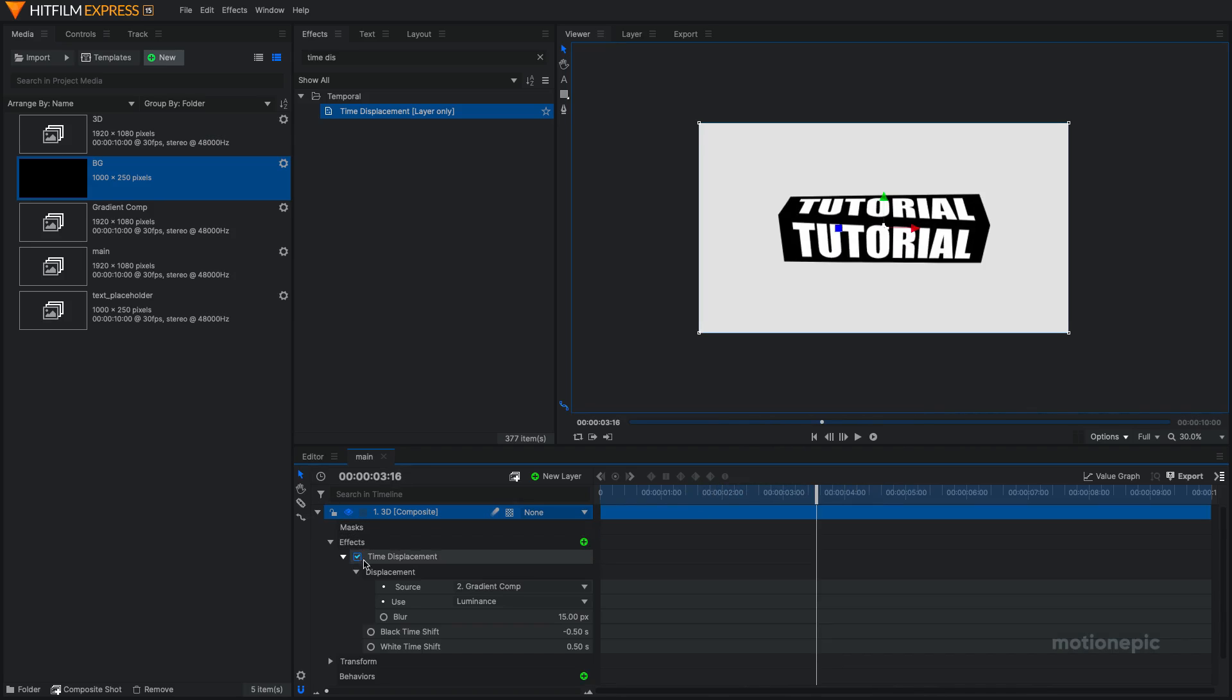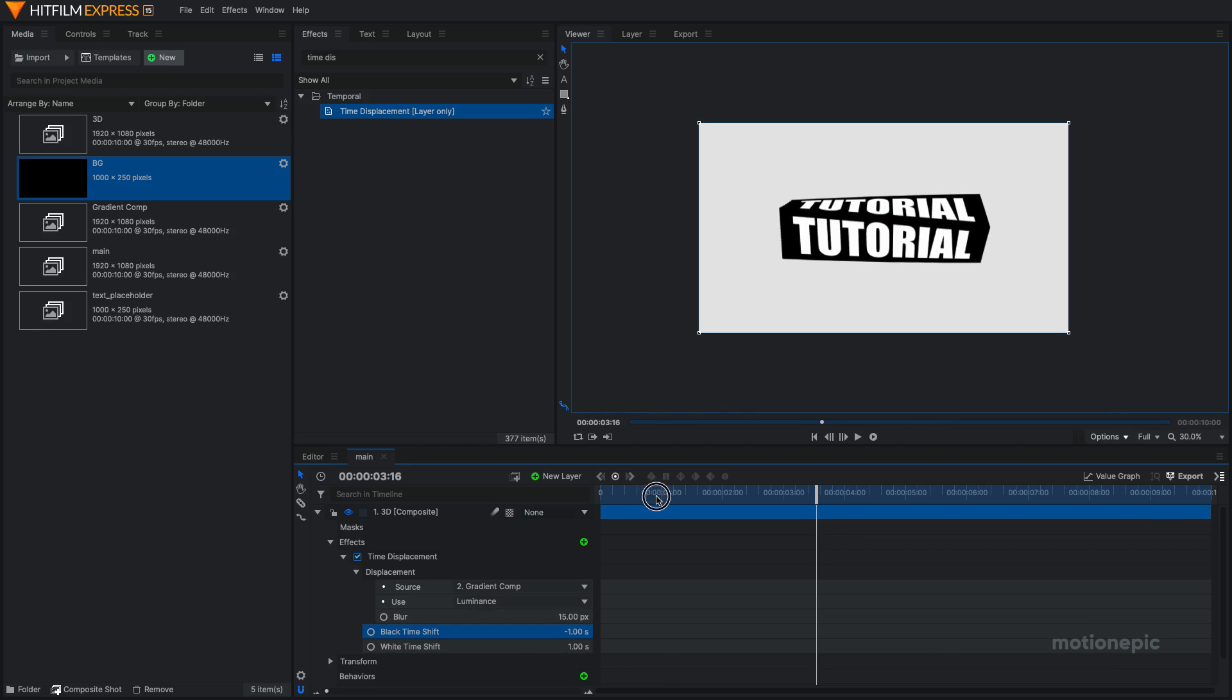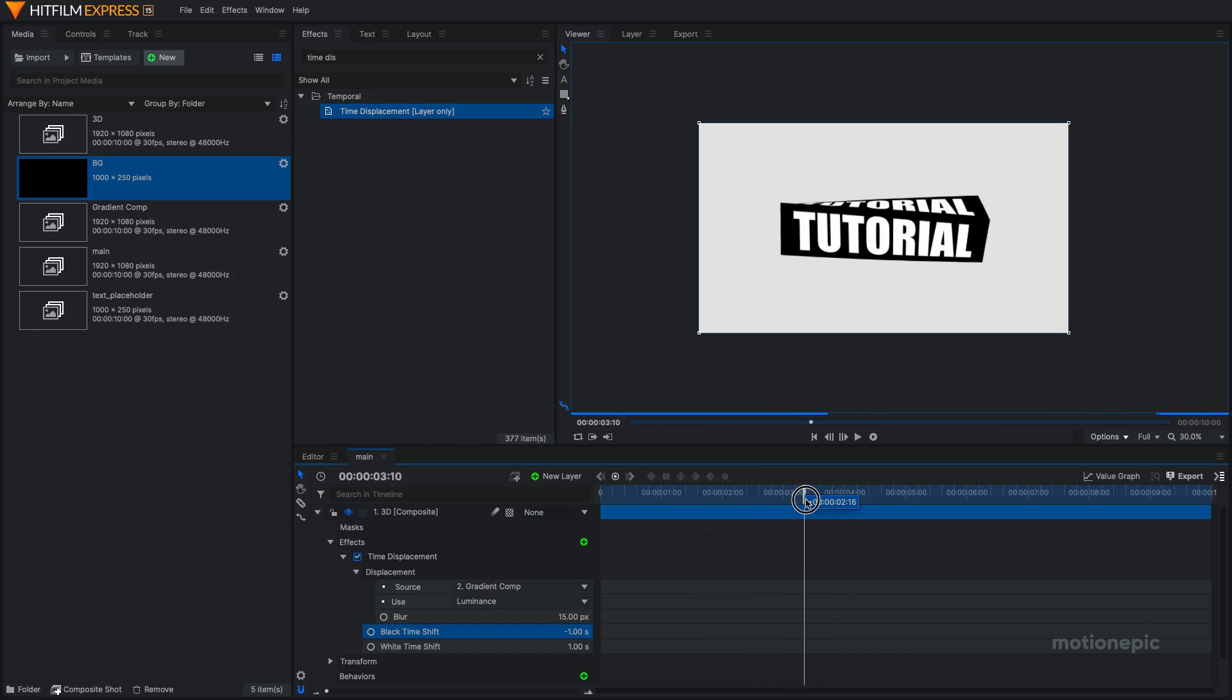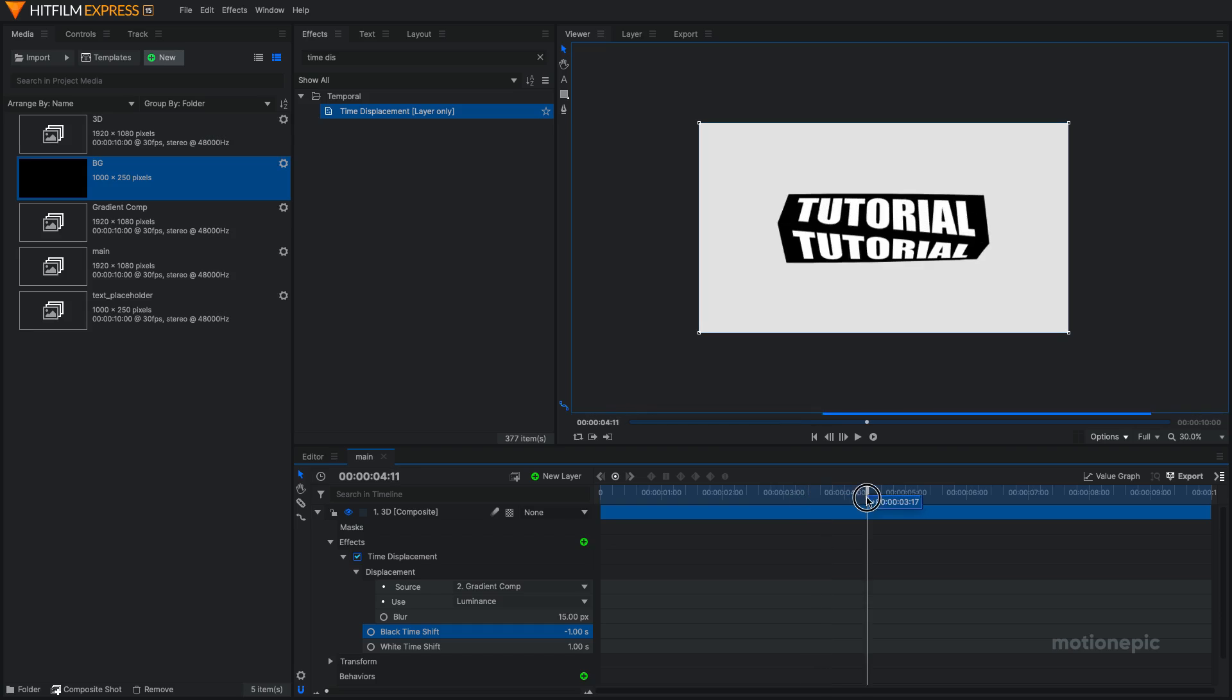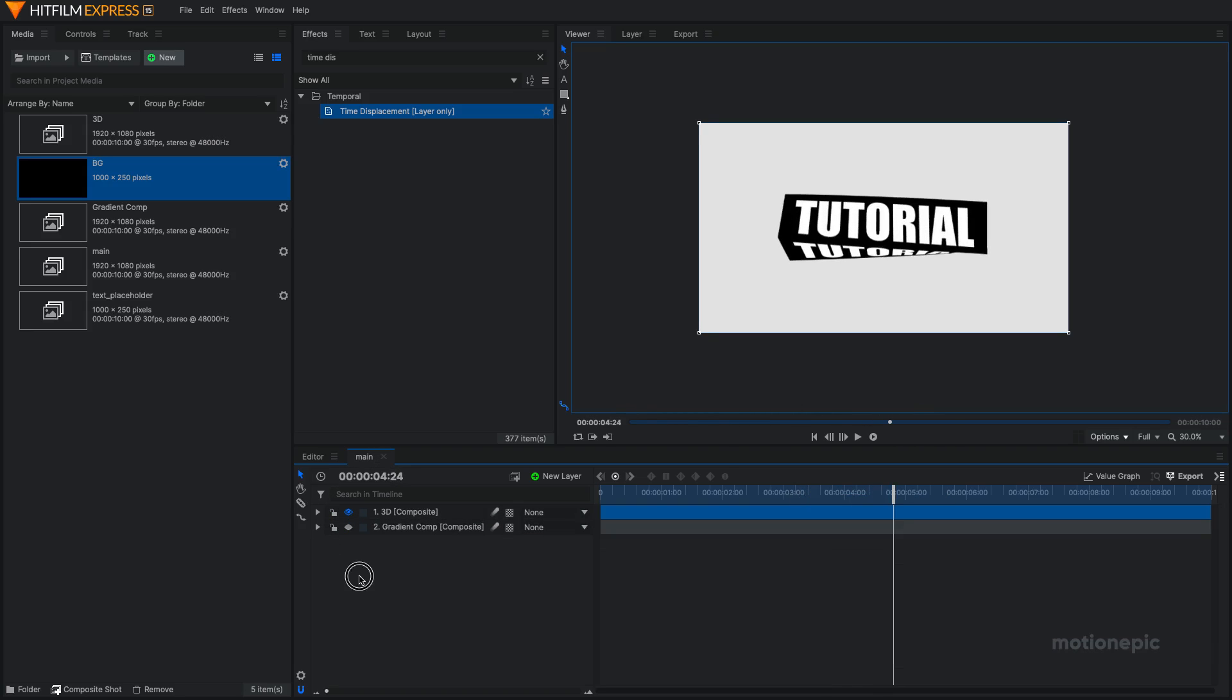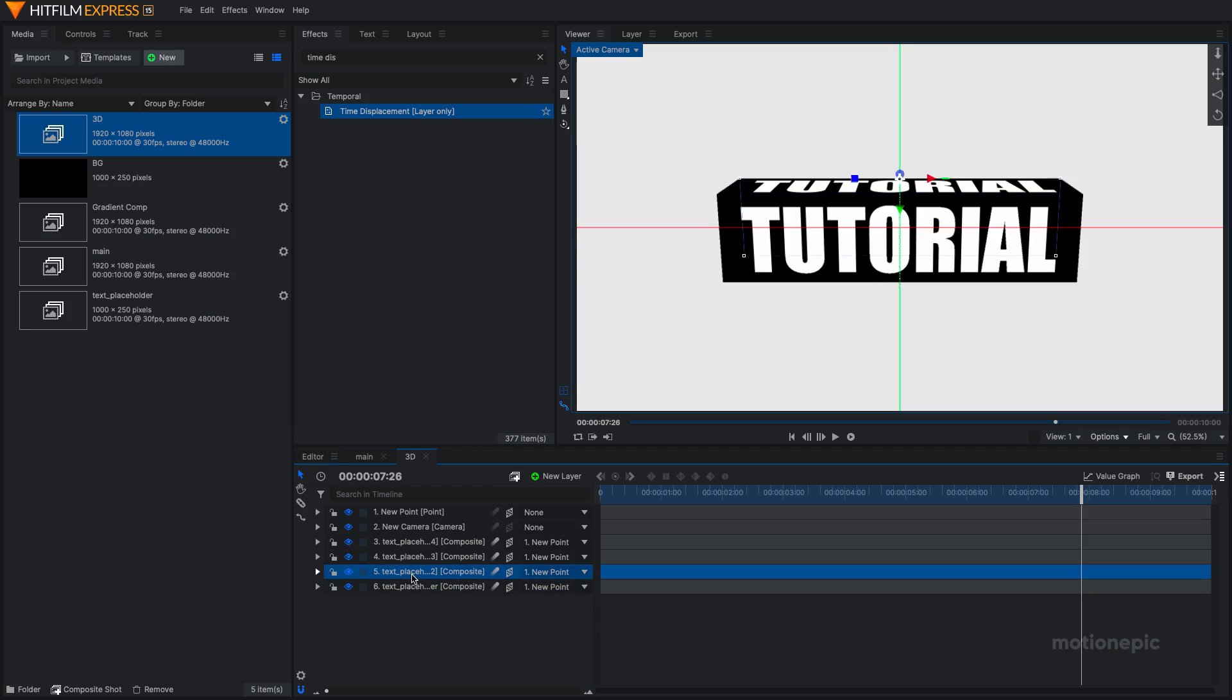And if we go to time displacement, we can play with black time shift and white time shift. So you can increase that one and you can increase this to negative one and you'll get more displacement in your animation. So finally, we can go to our 3D comp and we can change the colors of this text placeholder.